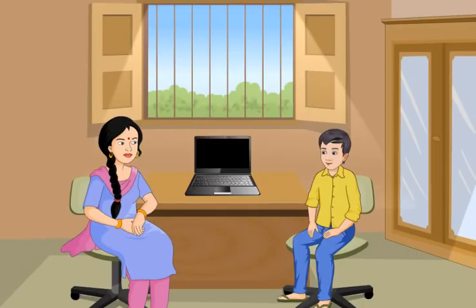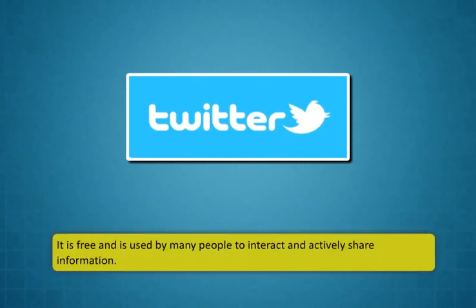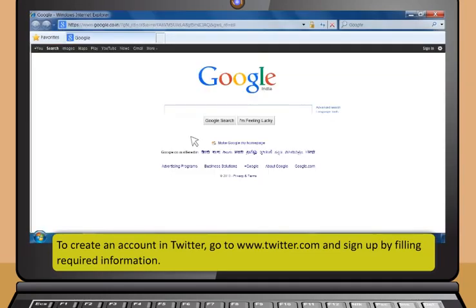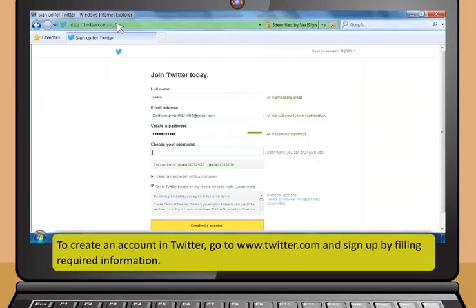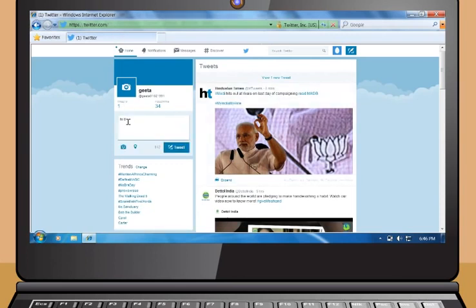Twitter is another powerful social networking service. Through Twitter, you can share your views with millions of users across the world. It is free and used by many to interact and share information. To create an account, go to www.twitter.com and sign up by filling in the required information. Once logged in, to share information with followers, type your message in the Compose New Tweet text box and click the Tweet button.